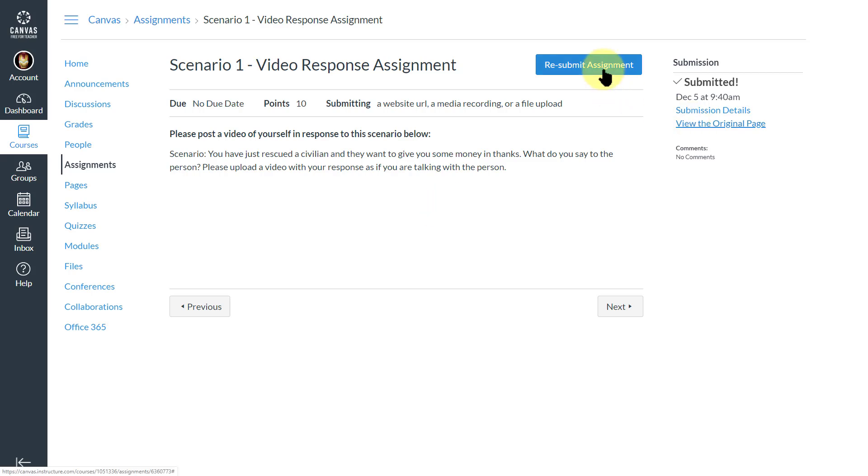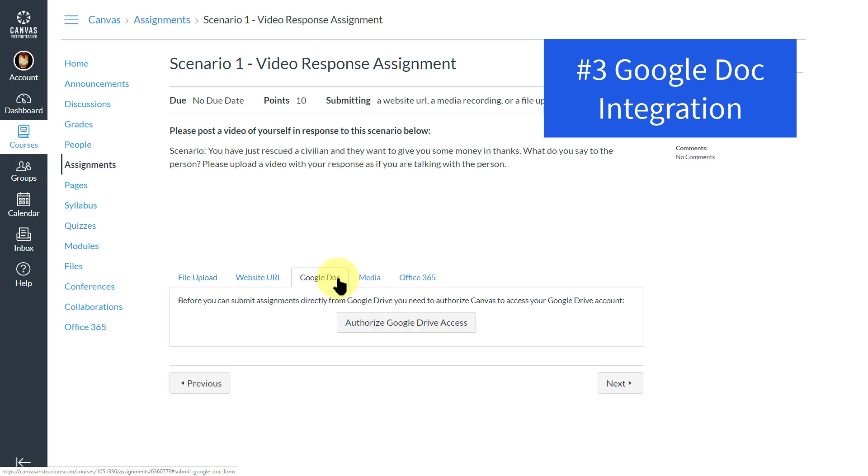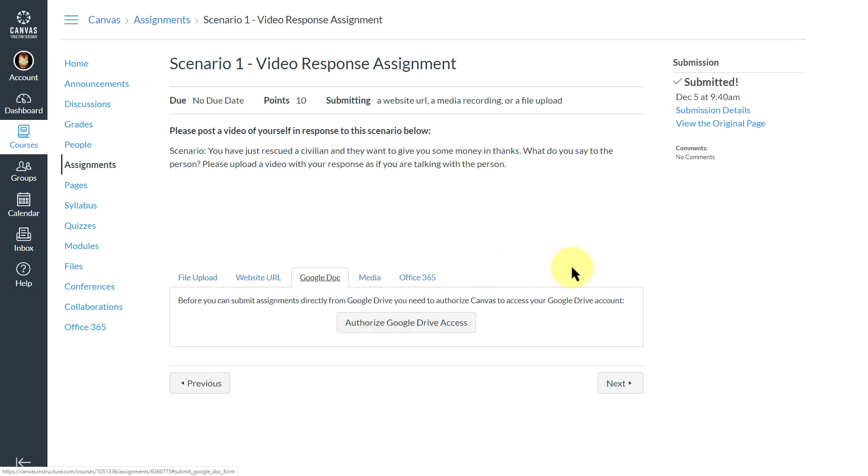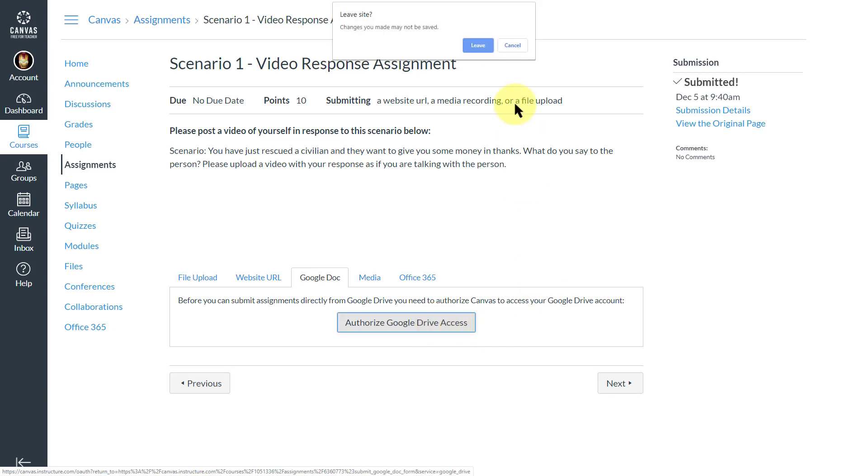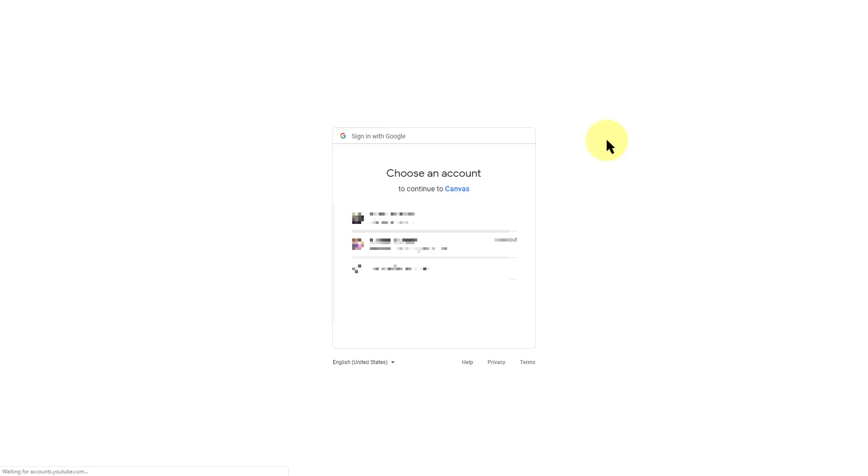All right, that's two. Third way is as a Google Doc. Now this may not work at every institution, but here at the University of Kentucky, because we have Google for students, we can through Canvas authorize Google Drive access. When I leave this, I'm going to have to authorize it and then come back again.